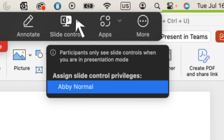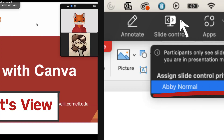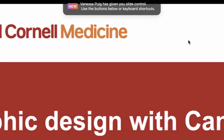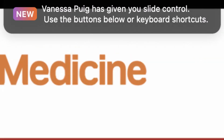Click the Slide Control icon and assign control of your slides to any of your participants. You can select one or multiple people. On the participant's end, they'll see a notification that they've been granted permission to control your slideshow.